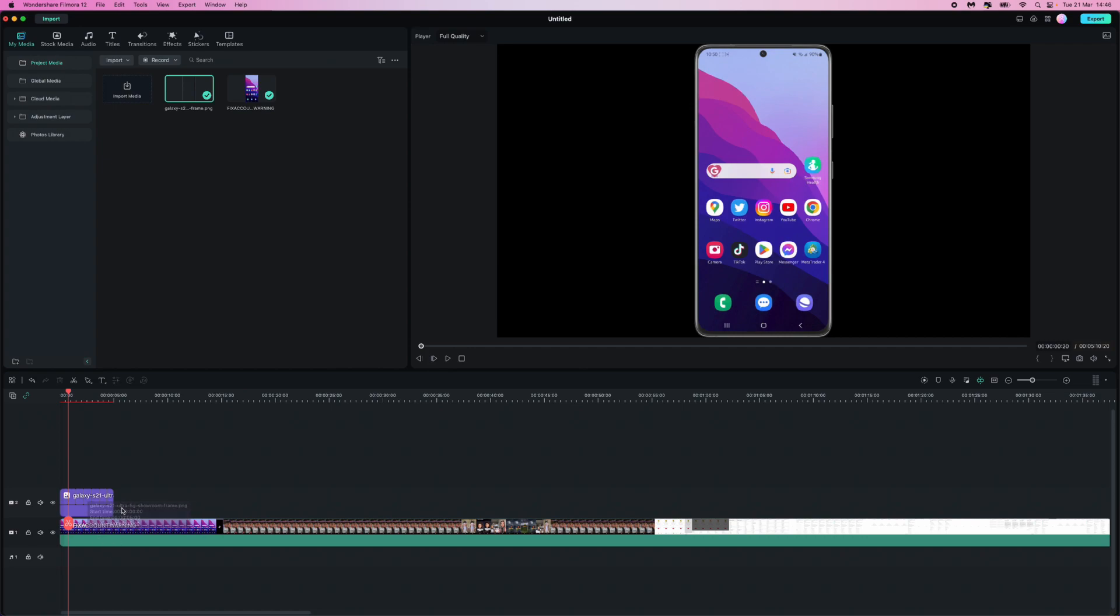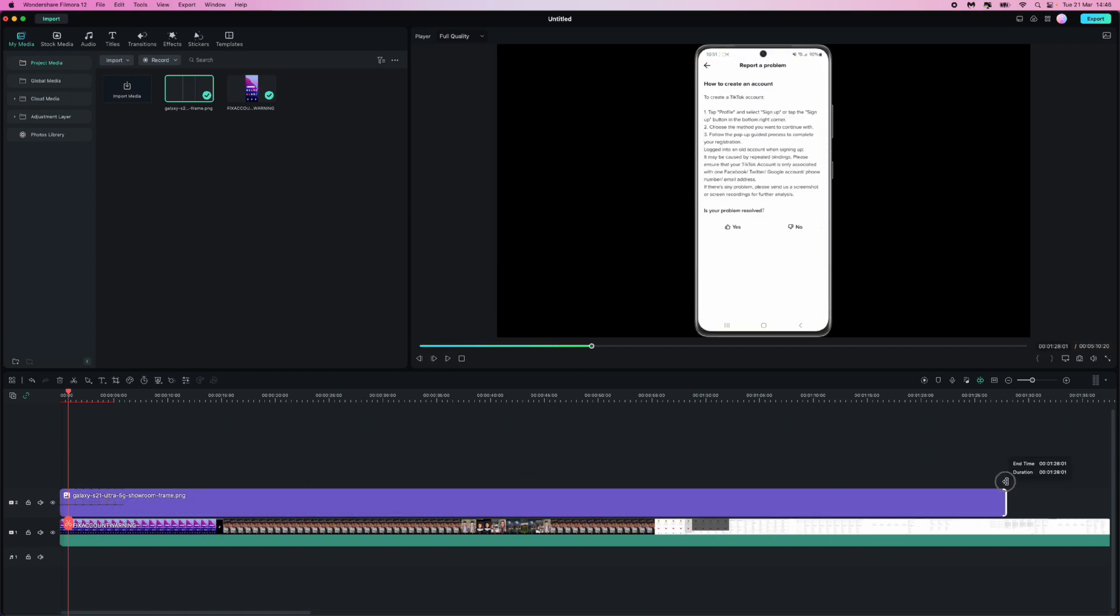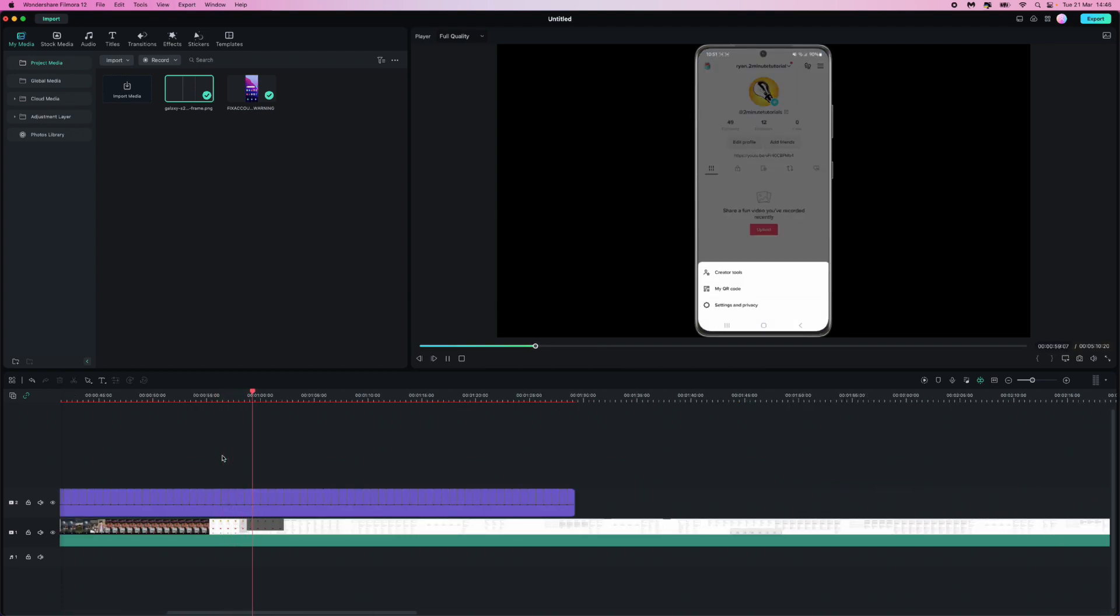So for me that looks pretty good. And then what you need to do is obviously drag it all the way out to the end of your clip. Once you do that, as you can see you now have a mobile border. So it's just that simple guys.